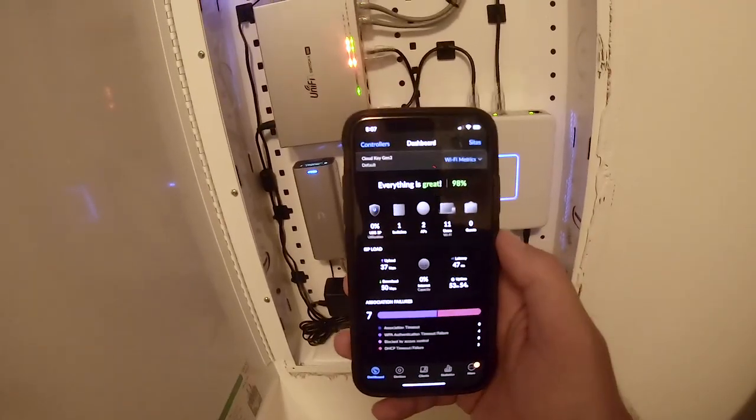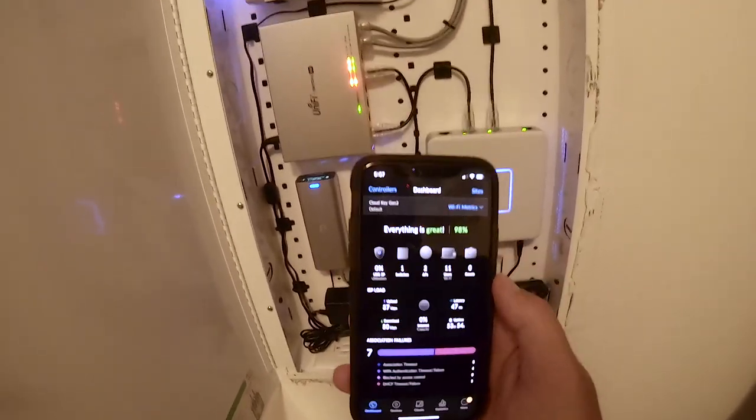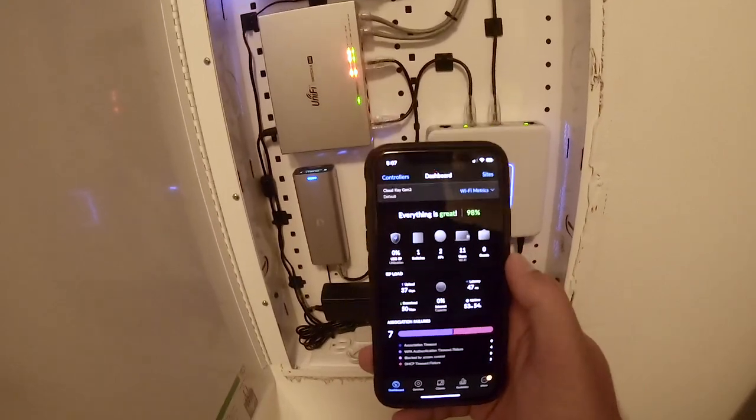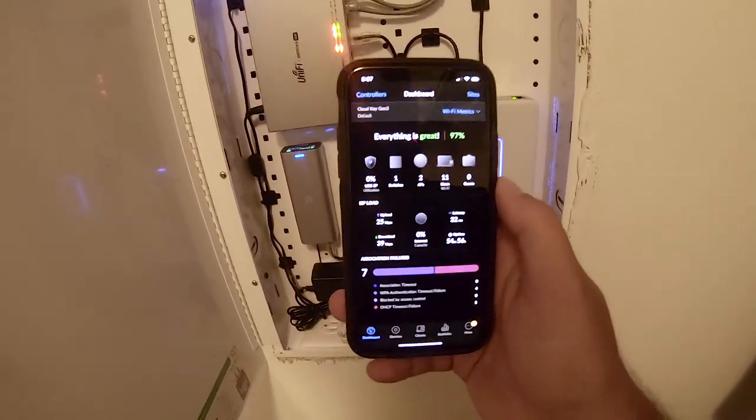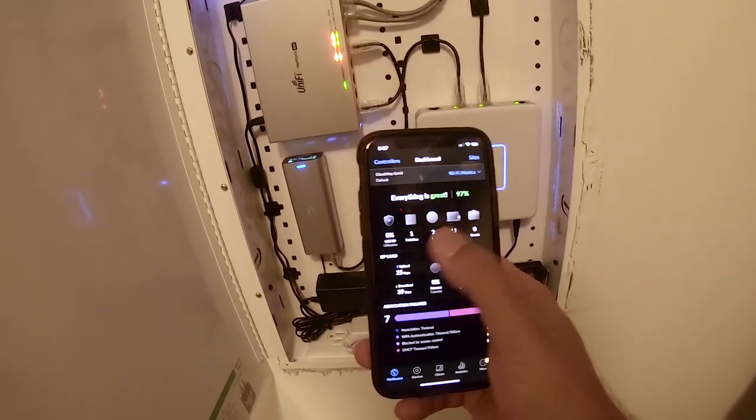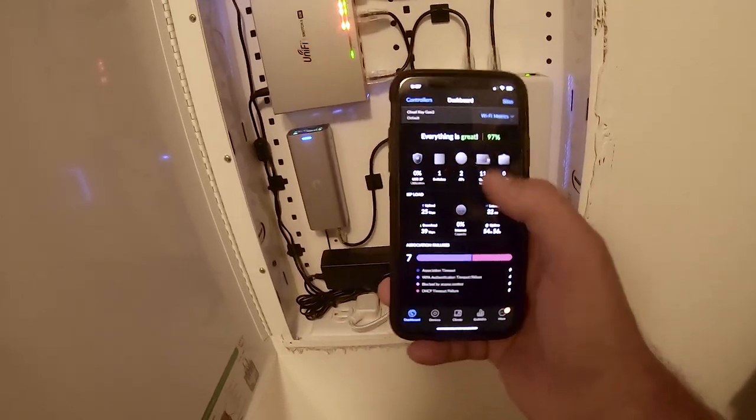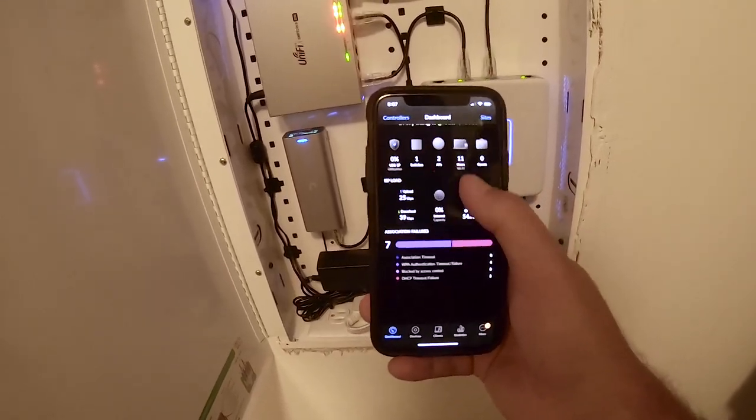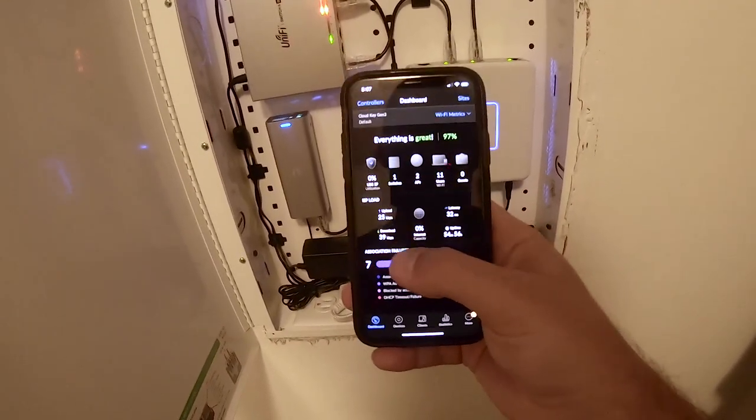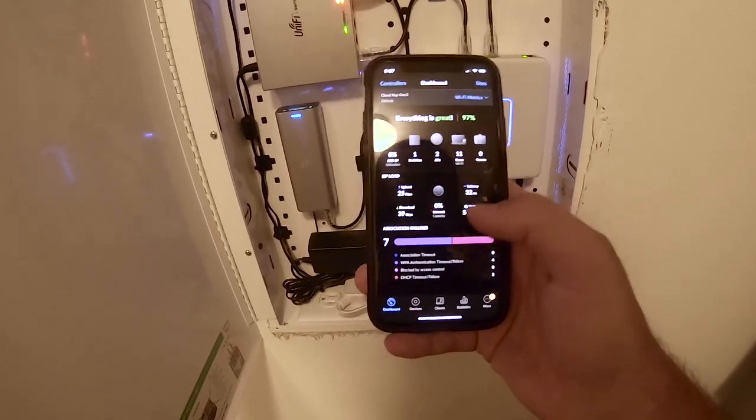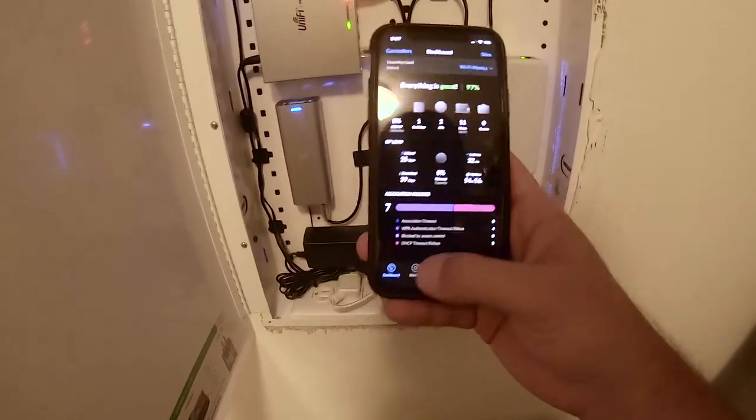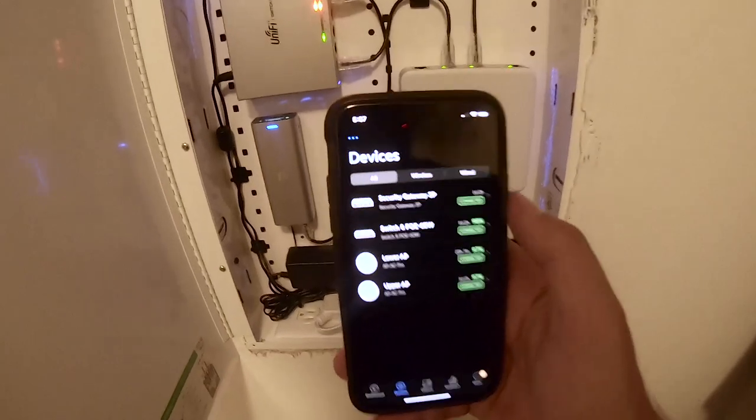On top of all that, Ubiquiti has a really great interface for managing all this stuff. So whether you're logged in on your desktop or on my phone I'm using the Unifi app. It lets you manage and see all your devices. So this is kind of like a little overview of everything in my network. The speed, latency, uptime, all that kind of stuff.